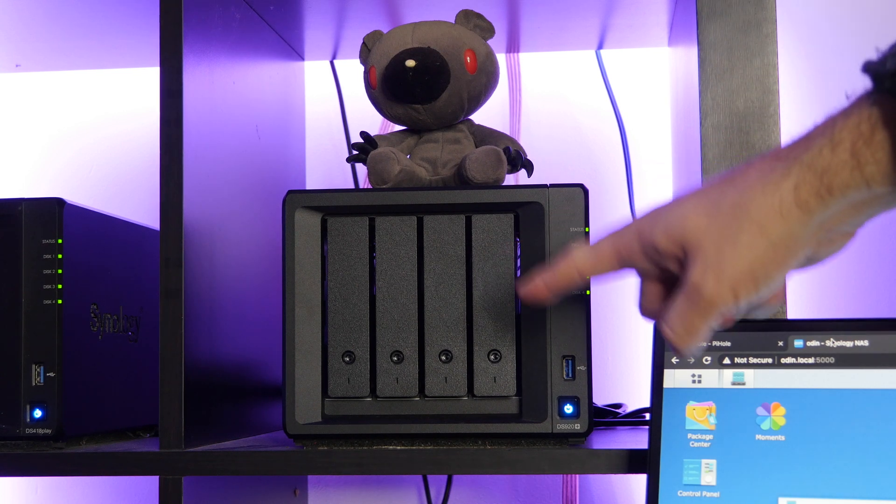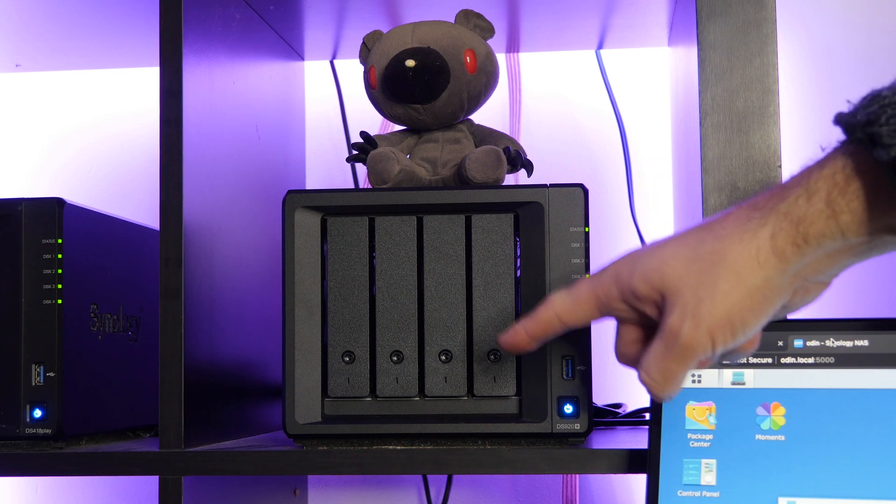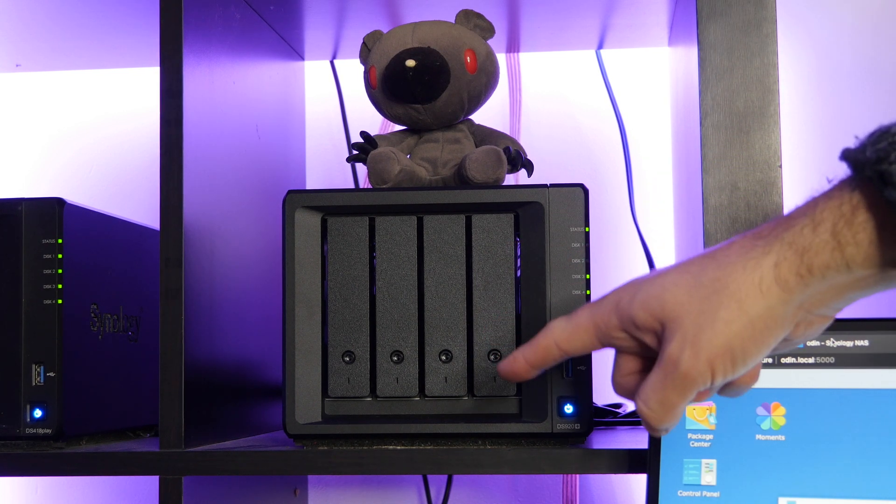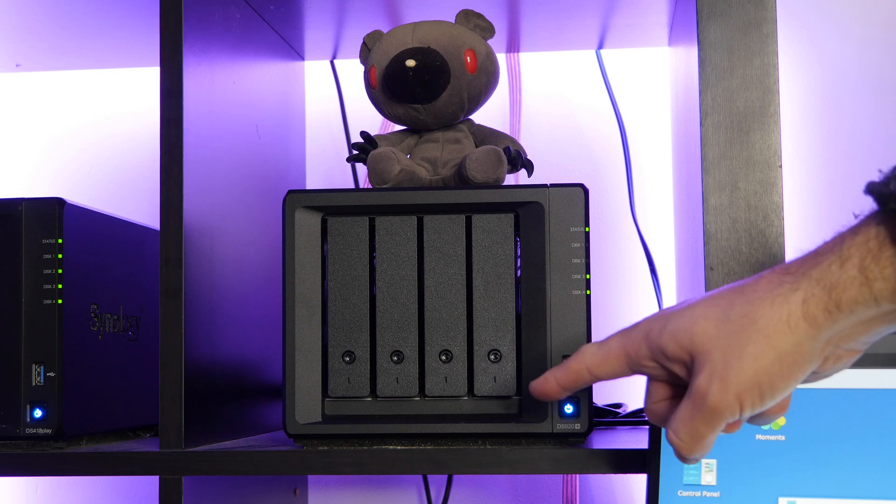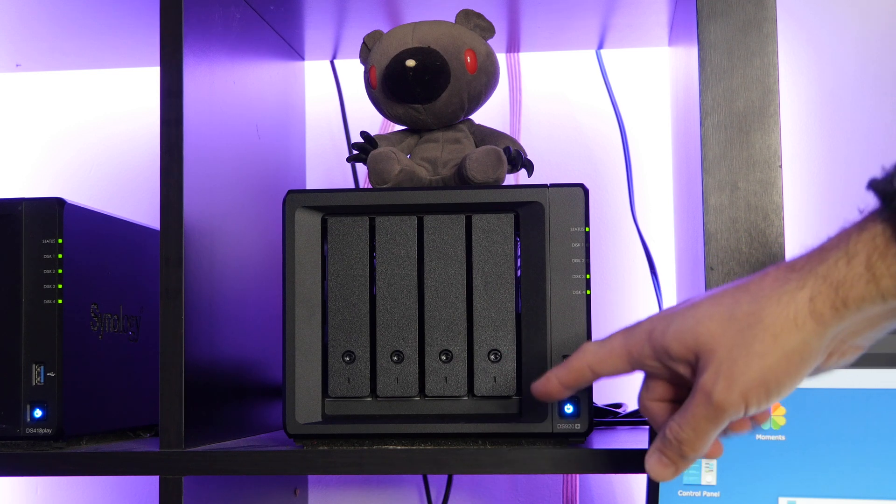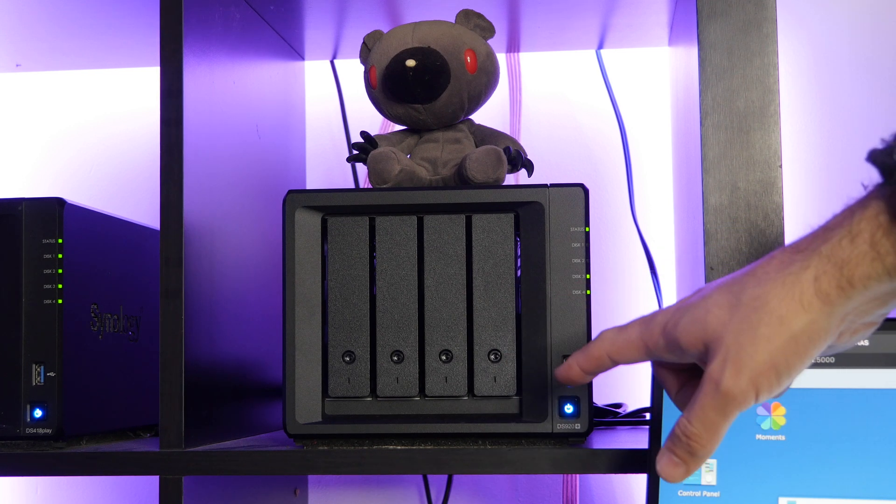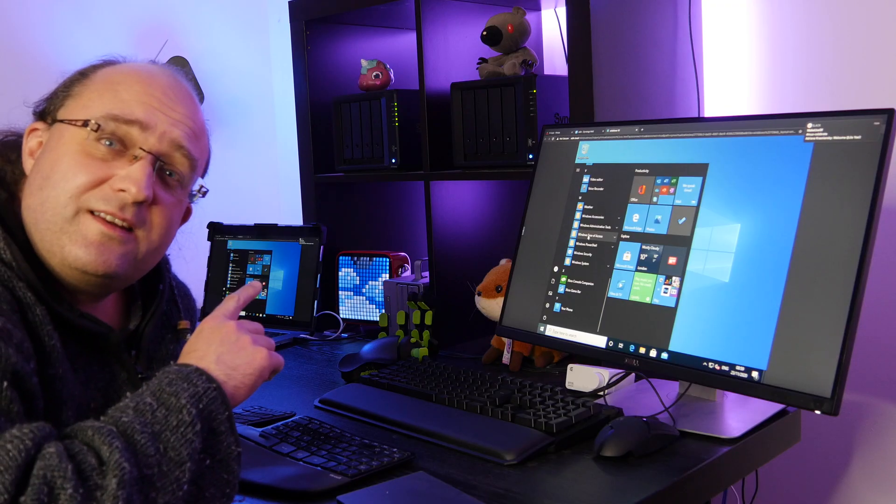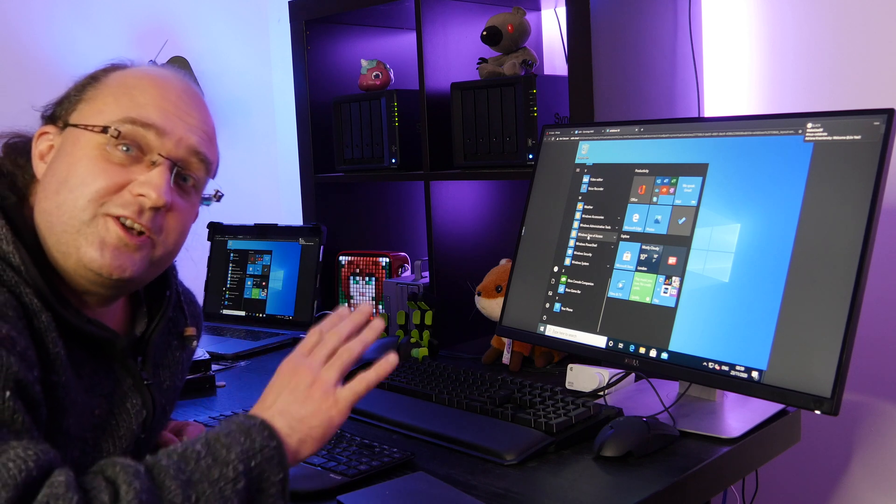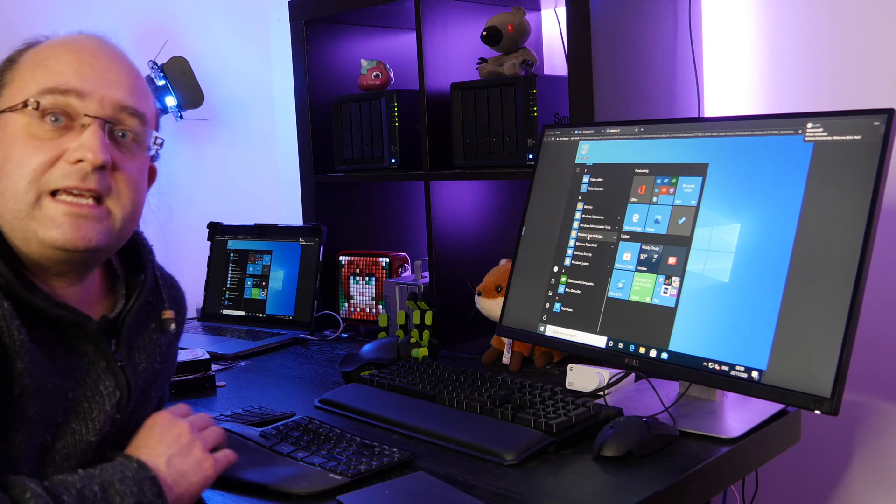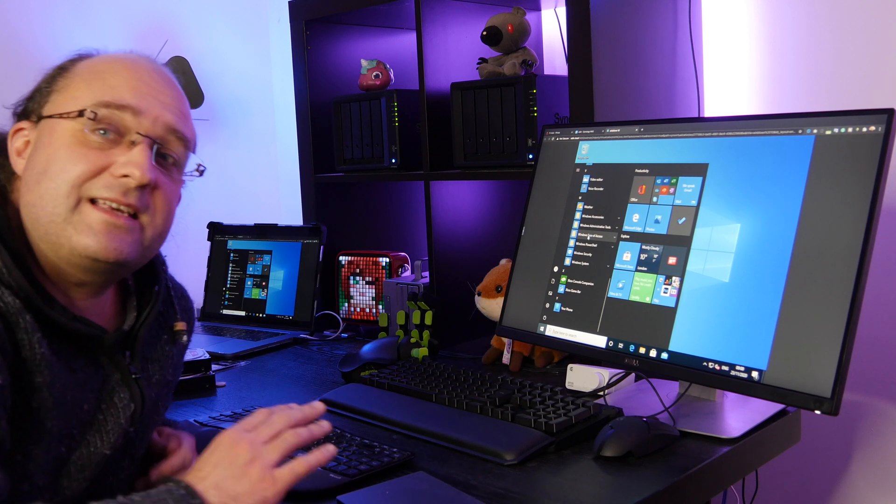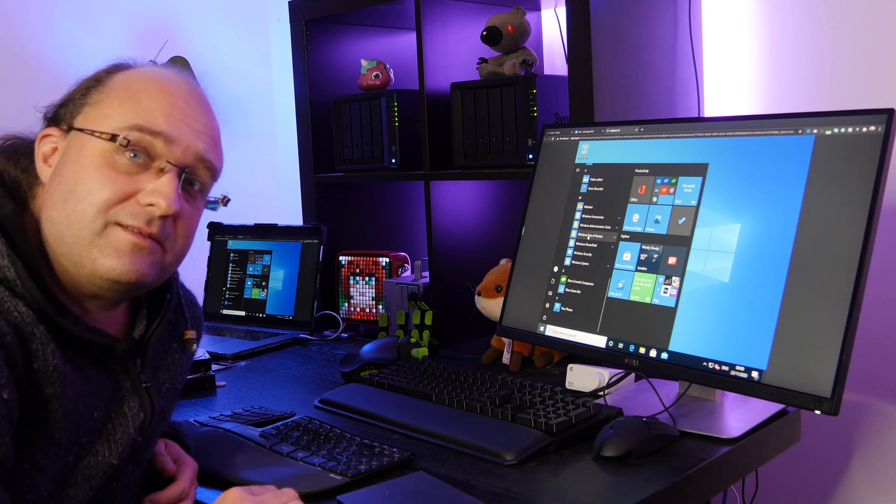This is the DS920+, the latest consumer 4-bay network attached storage system from Synology, designed for the power user. This is Windows 10, running inside of a virtual machine on the DS920+, which I can access from the browser.